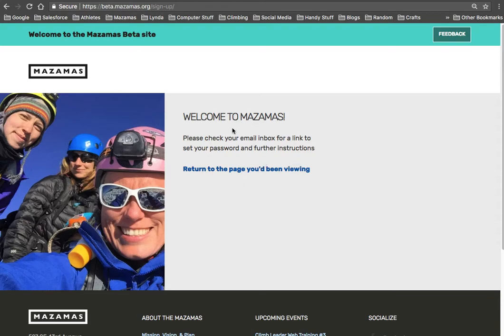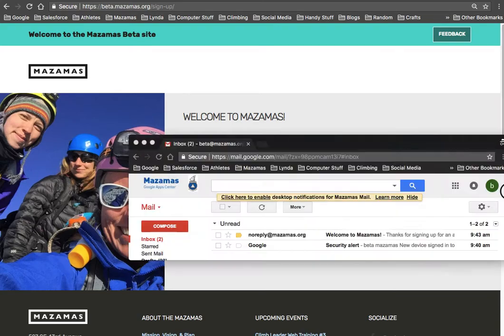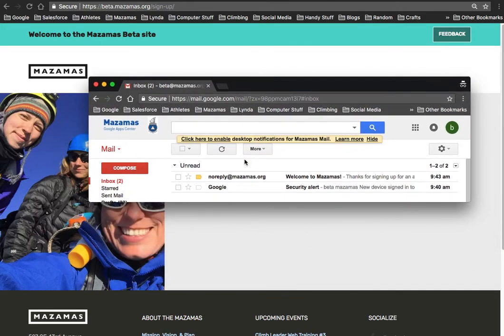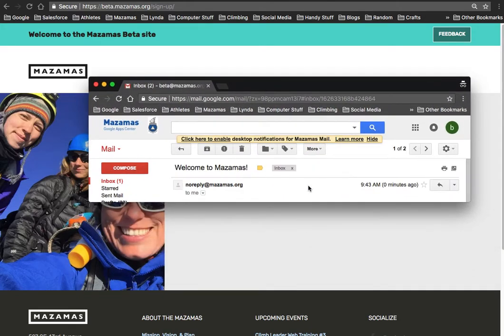And now what's going to happen is it's going to say, please check your email inbox. We are going to send you a verification email address. It's going to come from noreply at Mazamas.org.